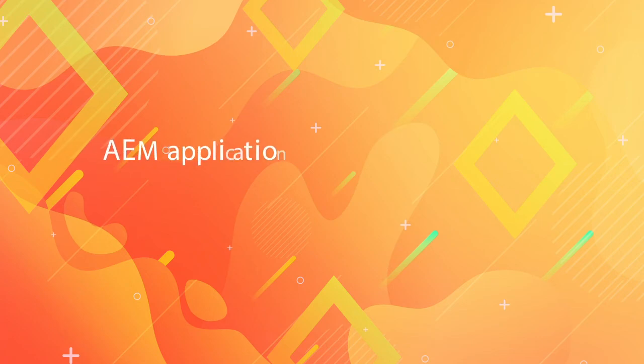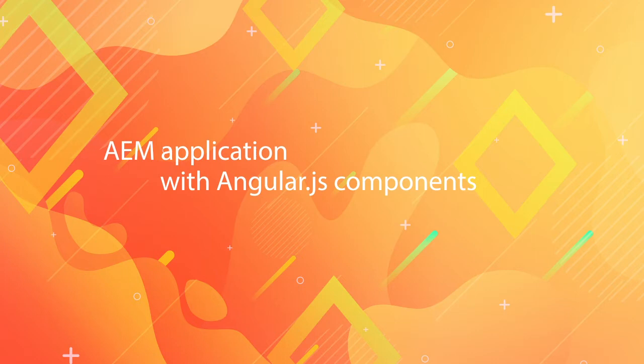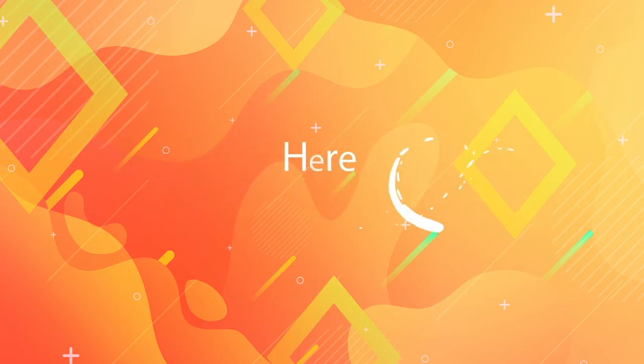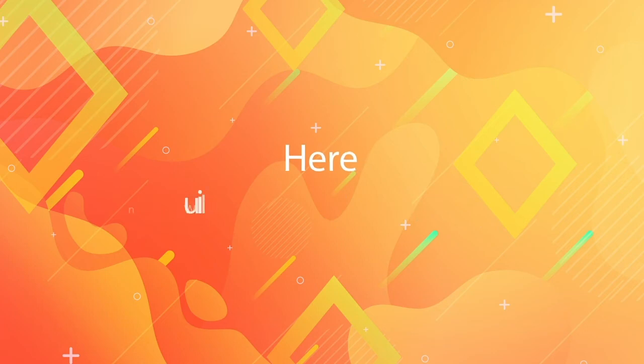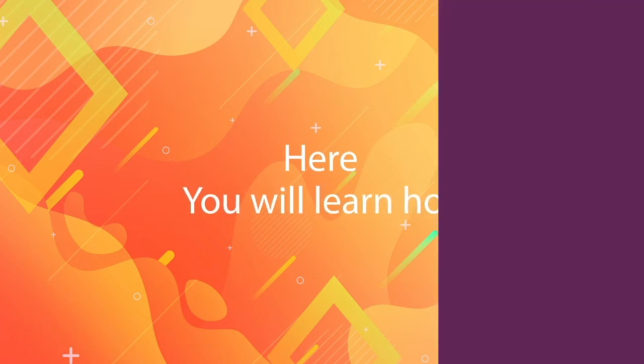If you want to create an AEM app using AngularJS components so that they can be added into a page, in this series you will learn how. Keep watching!